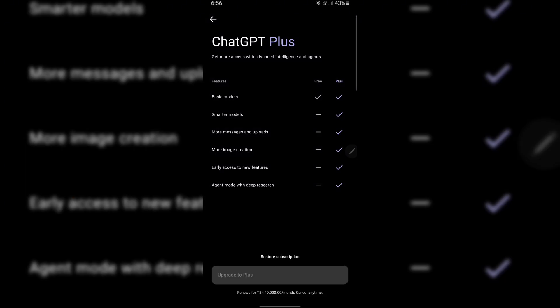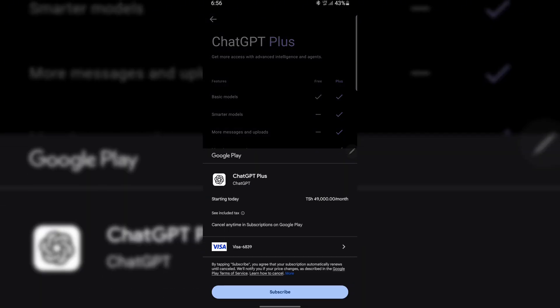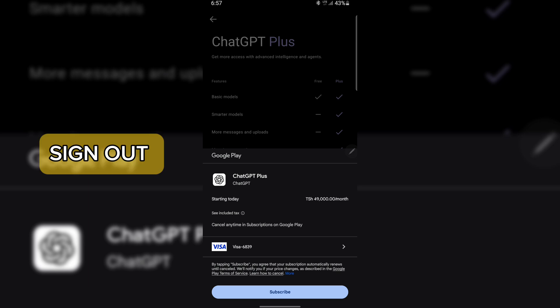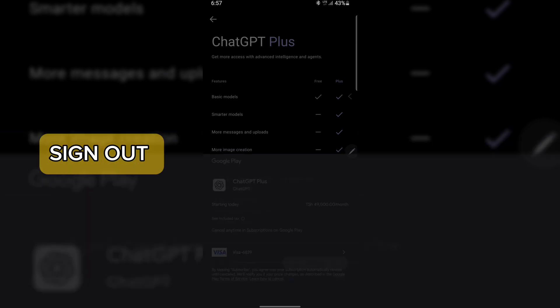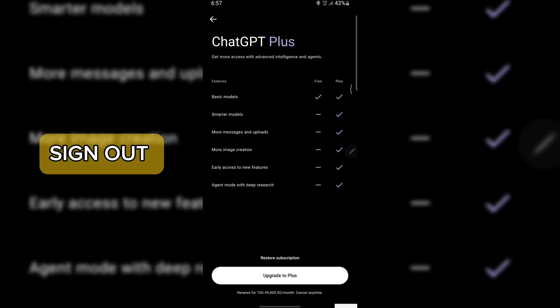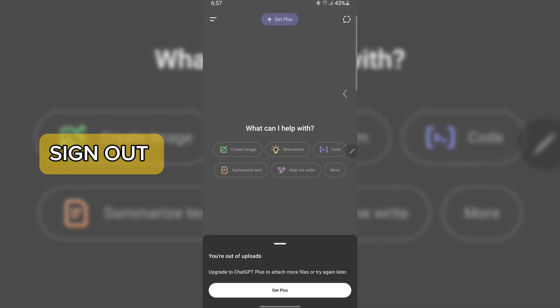ChatGPT currently allows you to upload only a limited number of images per account within a certain period of time. If you exceed that, you get a message saying you've reached the limit. This can be really frustrating if you want to send many images for analysis, projects, or research.